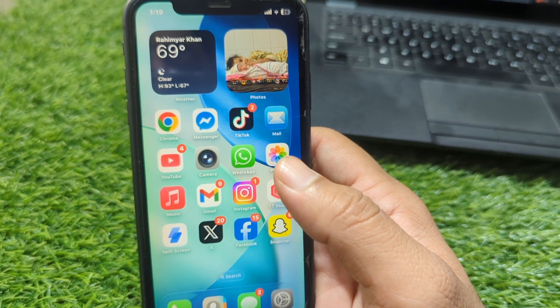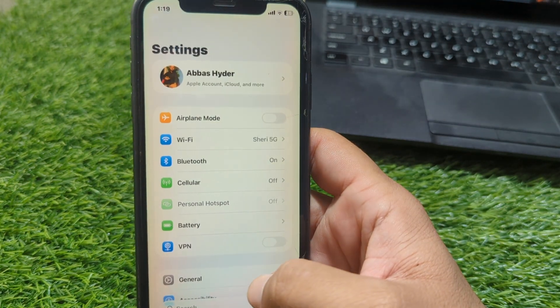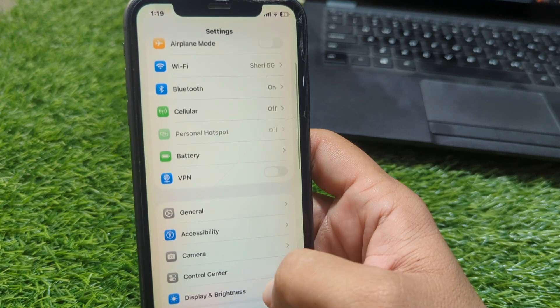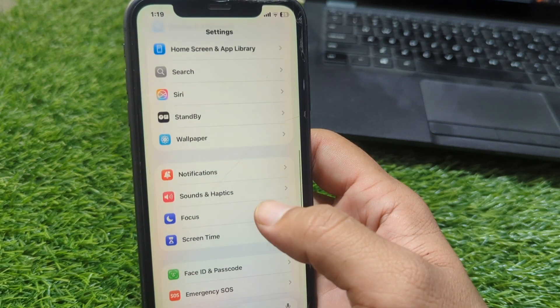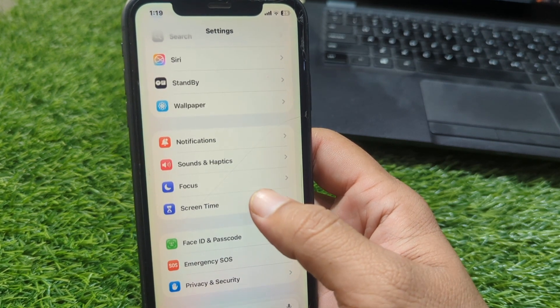First of all, go back to your home screen and open Settings on your device. Now scroll down and go to Screen Time.